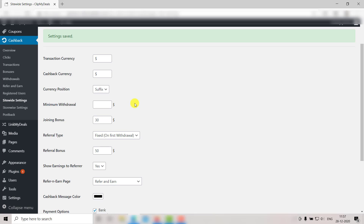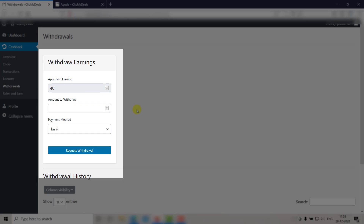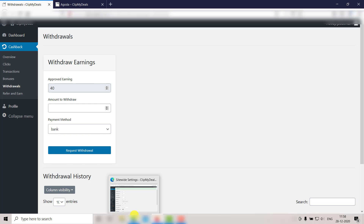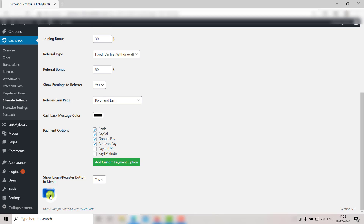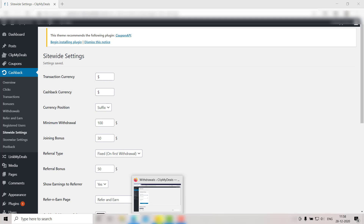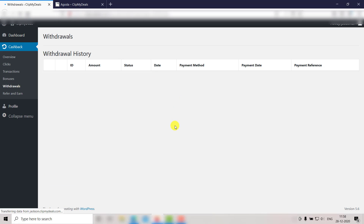Next we have the Minimum Withdrawal option. Here you can set the minimum withdrawal amount after which the user will be allowed to withdraw money. Unless the user reaches this amount, he won't be able to access the withdrawal request form. Right now there is no minimum withdrawal limit, so the user can access the withdrawal form. Let's go back to the admin panel and add a minimum withdrawal amount — let's say $100 — then click Save. As you can see, the user can no longer access the withdrawal form.